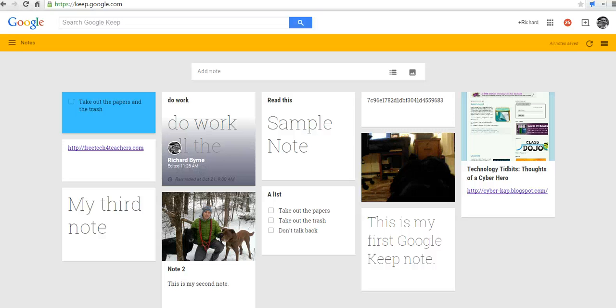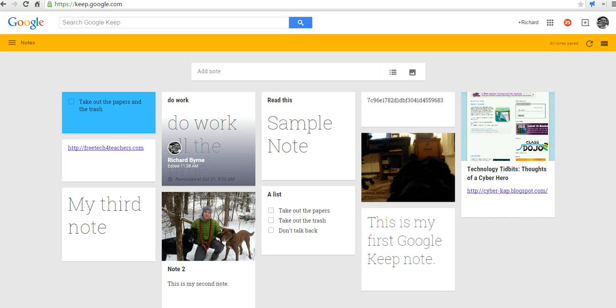Hi, this is Richard Byrne at FreeTechForTeachers.com. In this video, we're going to take a look at using Google Keep in your web browser, particularly sharing notes in Google Keep. So, let's go ahead and get started here.